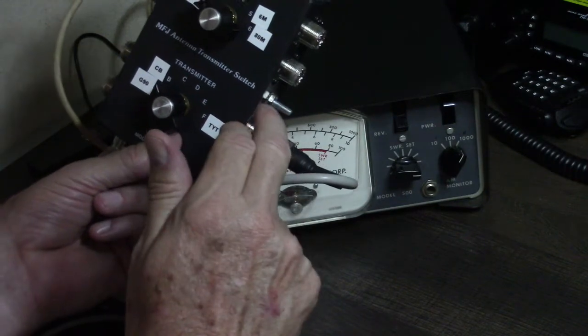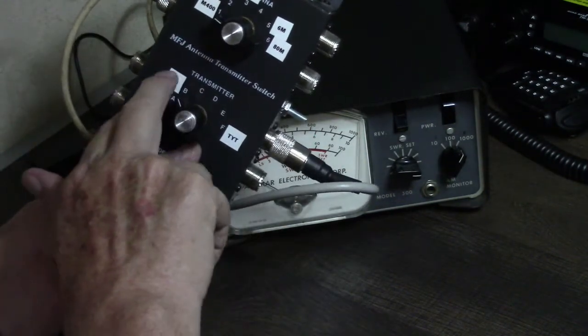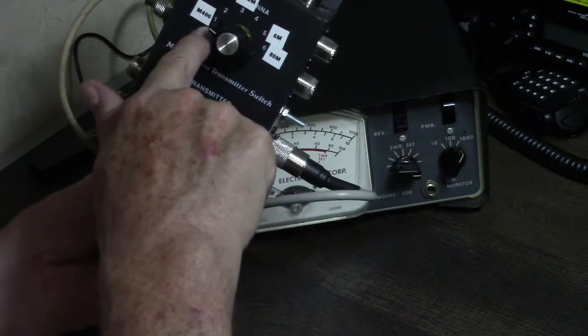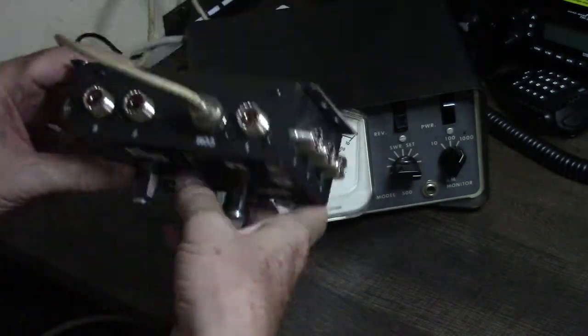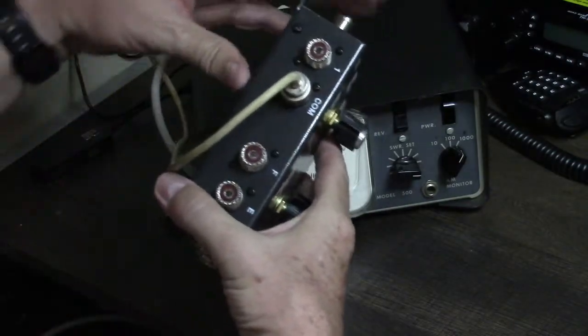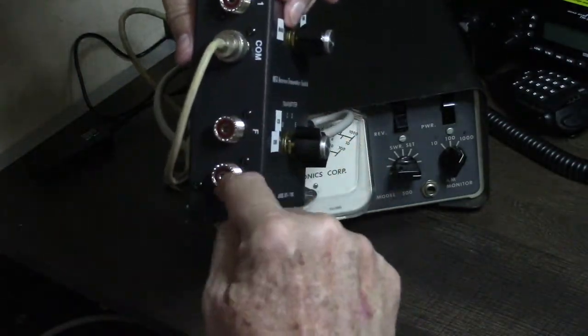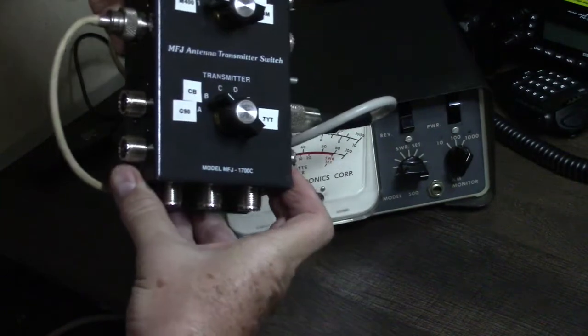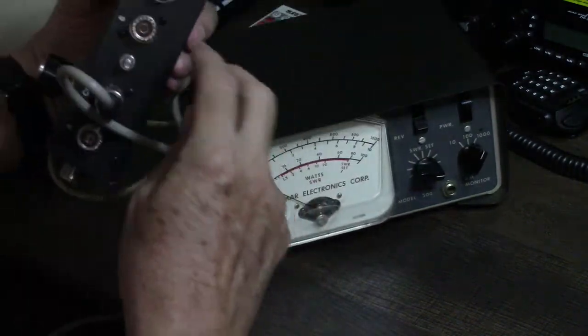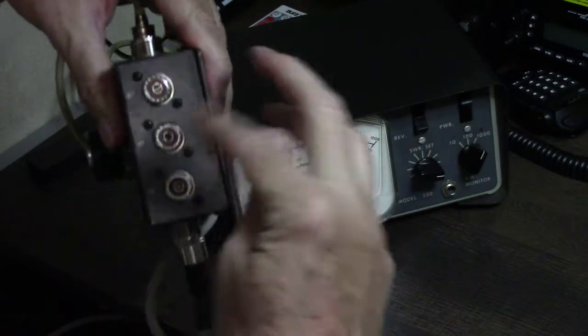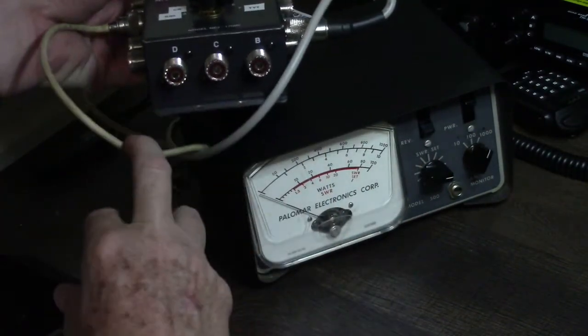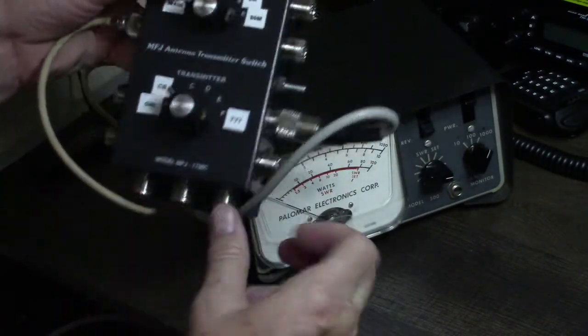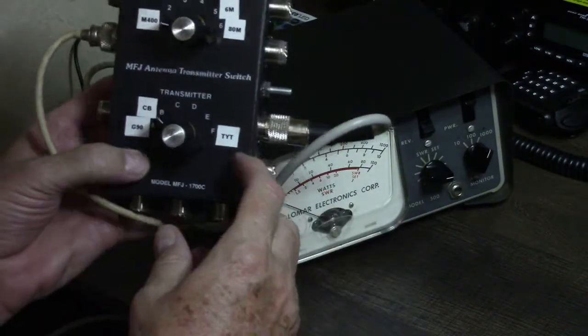What you can do with this: the transmitter is labeled A through F, and antenna is labeled 1 through 6. If you look all around the perimeter of this, you'll see the letters here for the transmitter and numbers for the antenna. They wrap all the way around the unit.